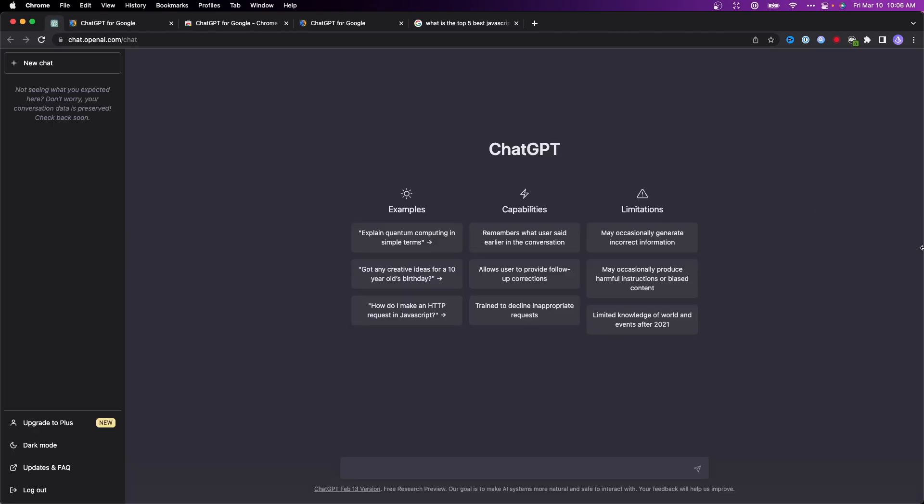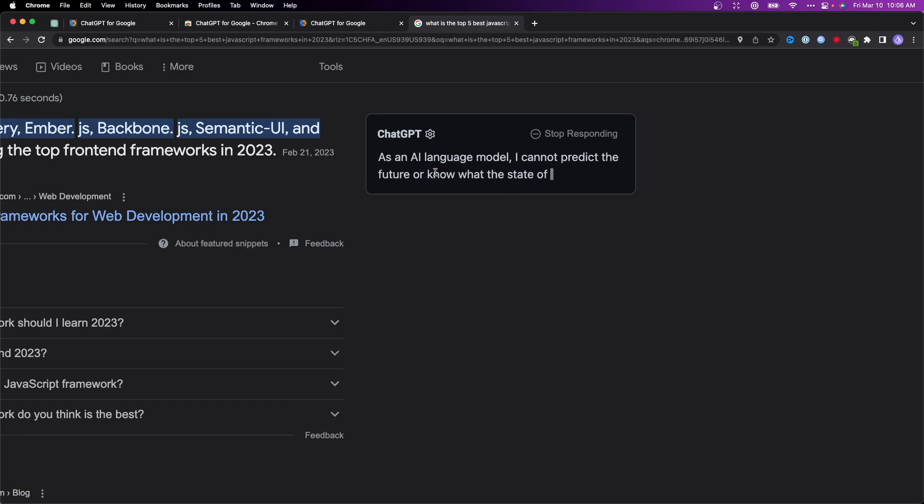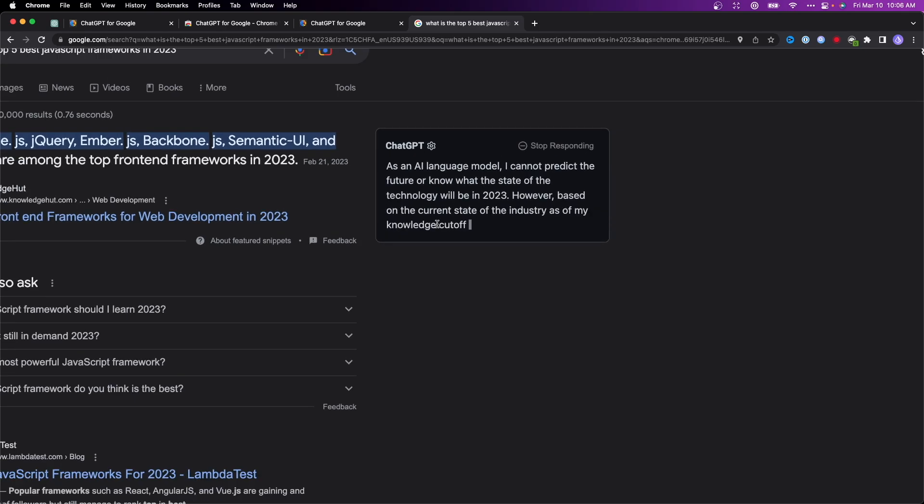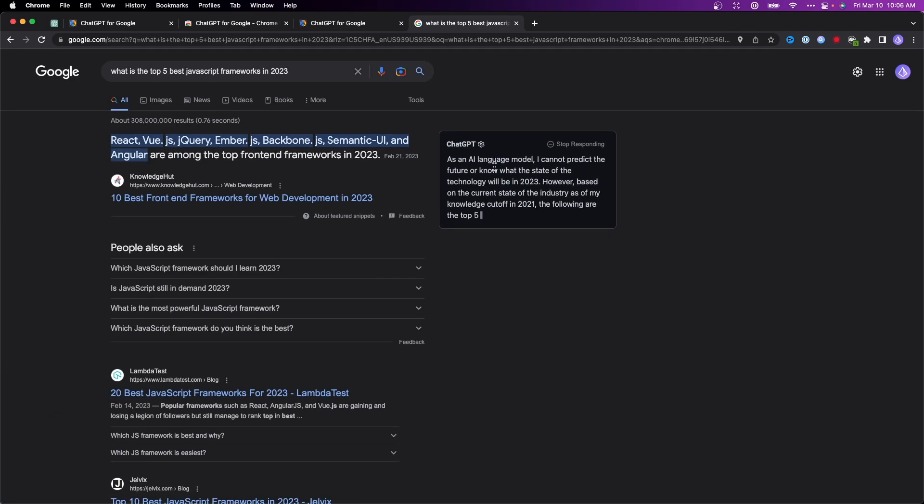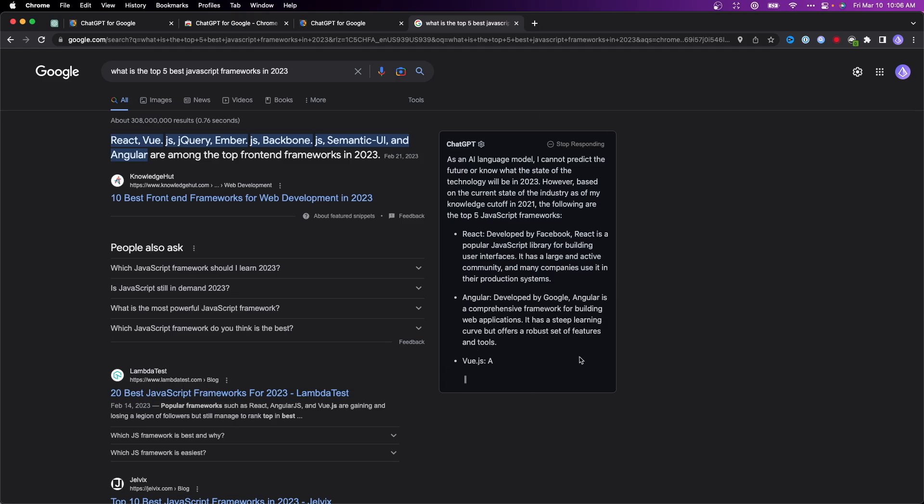If you already have a ChatGPT account, this will take you to ChatGPT. If you don't have an account, you'll need to sign up for an OpenAI account. Now that we've logged in, we can go back to our Google search result and see that it's giving us a response from ChatGPT, listing what it thinks the top five best JavaScript frameworks are.